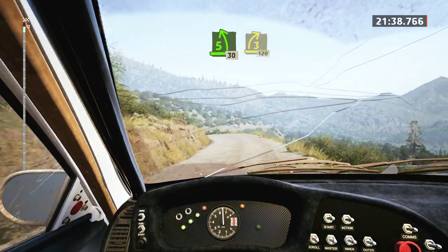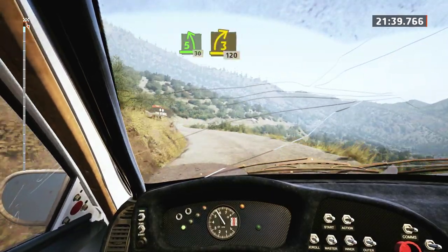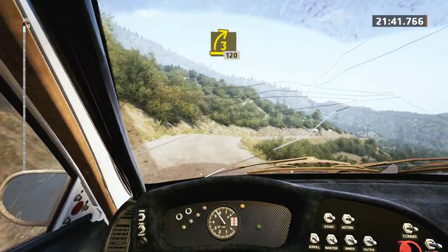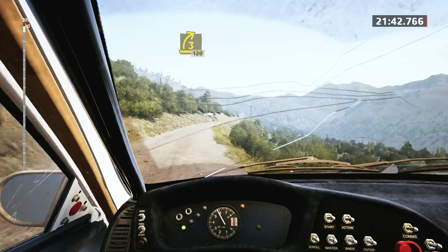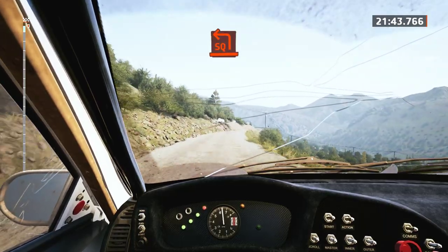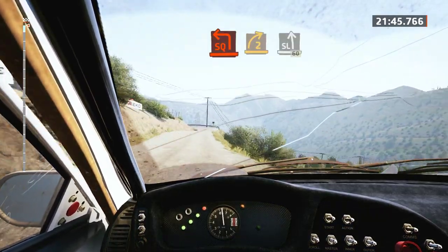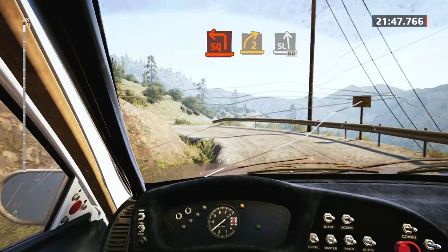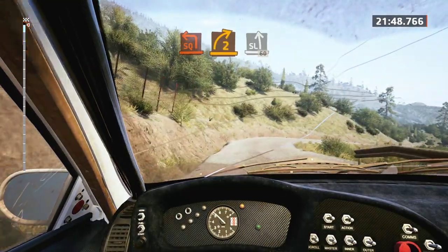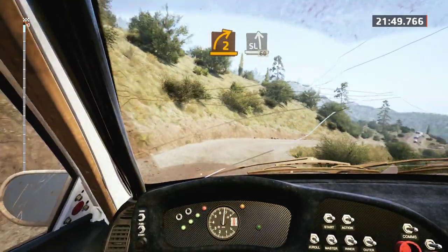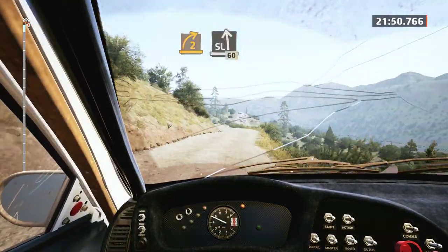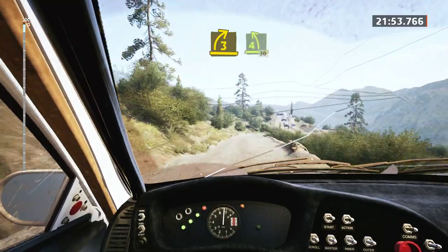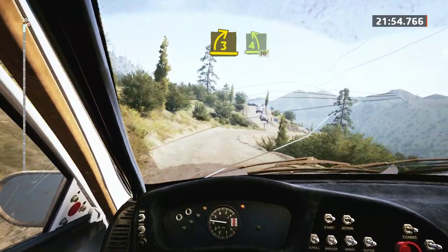3 right, 120, right in. Square left short, and 2 right, into slight left, 60. 50, 3 right, keep in, and 4 left, 30.